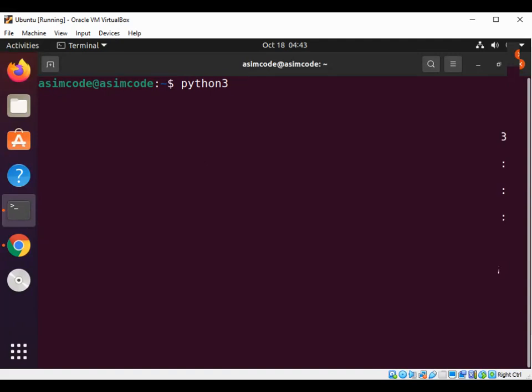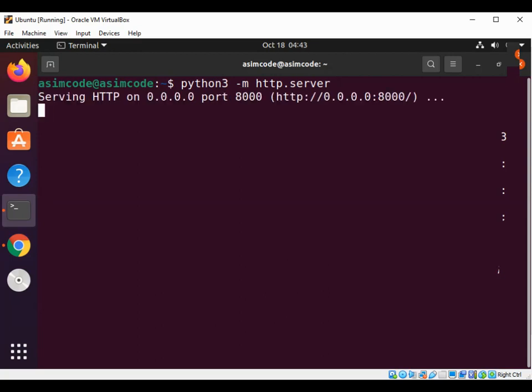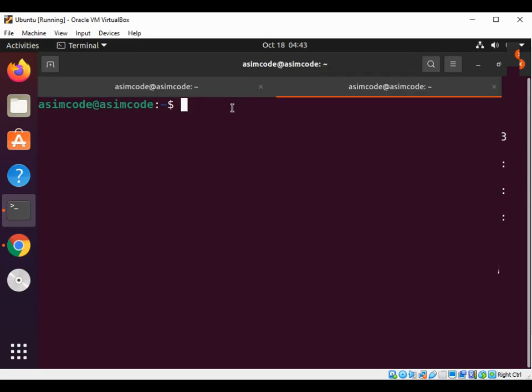Starting a Python 3 HTTP server so we can look for open ports with lsof. The server is started. Now I'm going to use lsof to show processes that use internet connections.